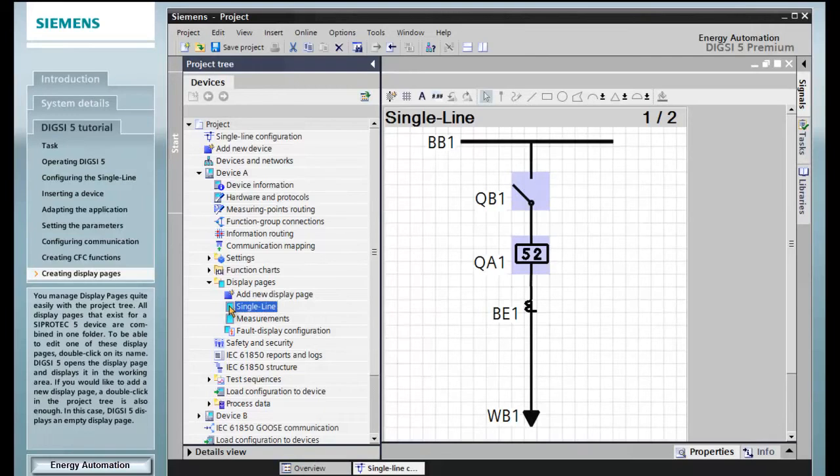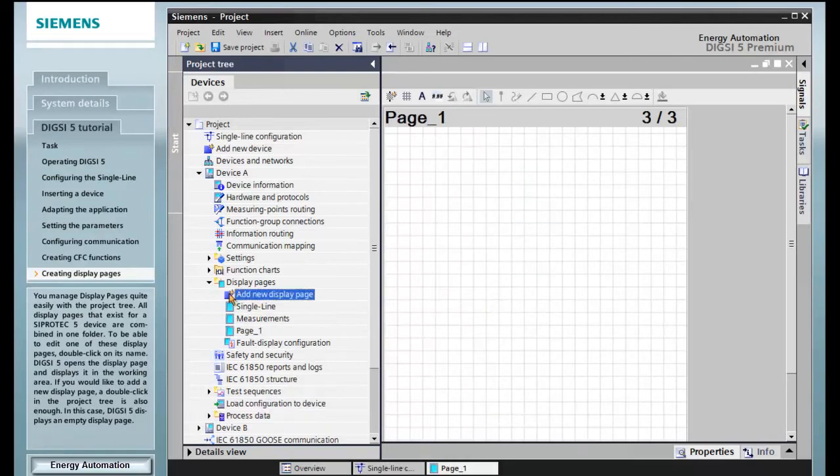If you would like to add a new display page, a double-click in the project tree is also enough. In this case, DIGSI 5 displays an empty display page.